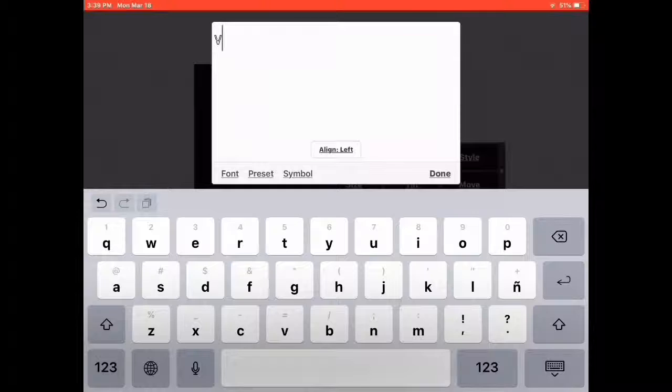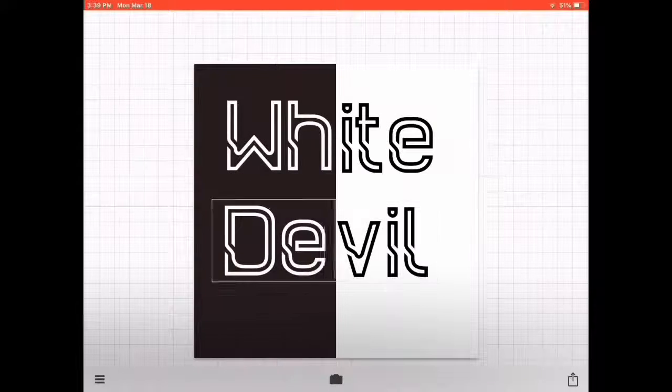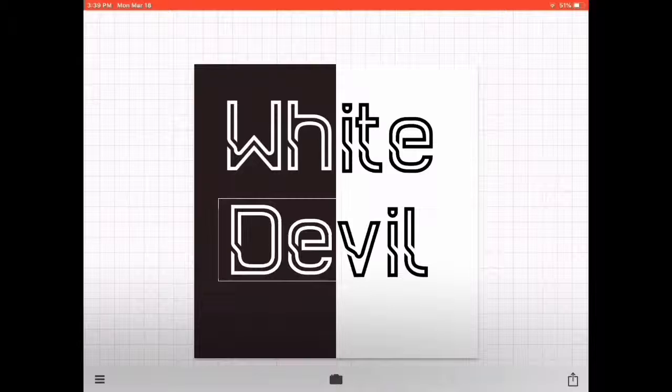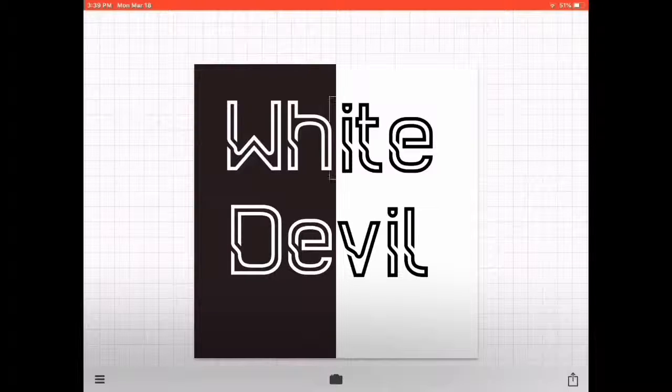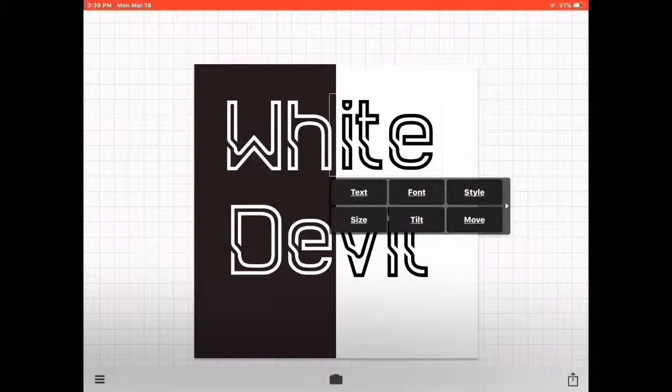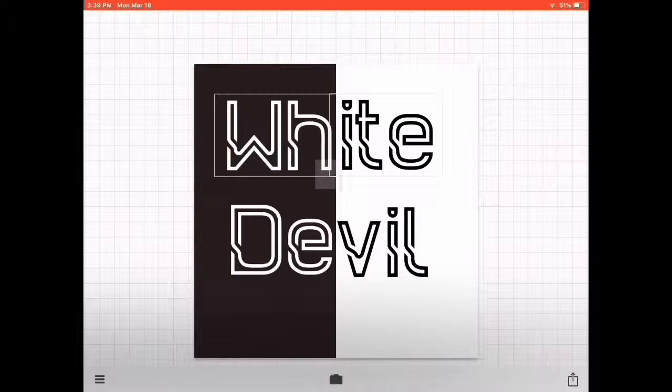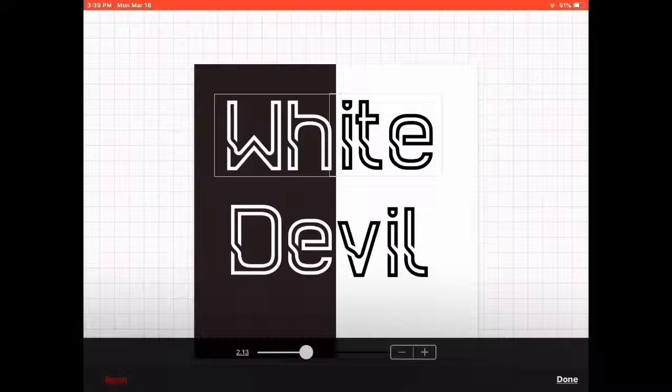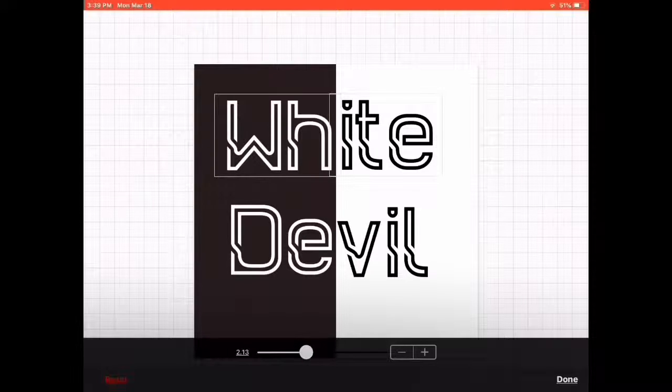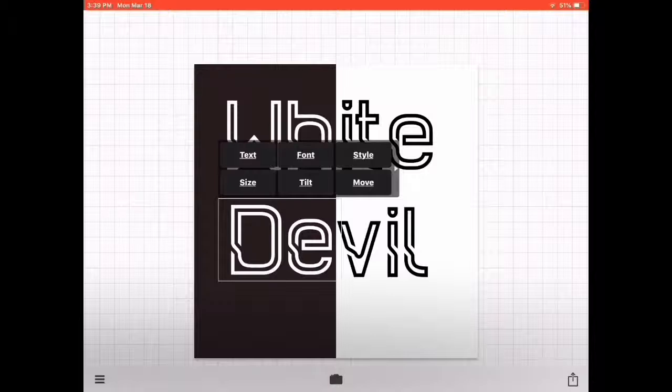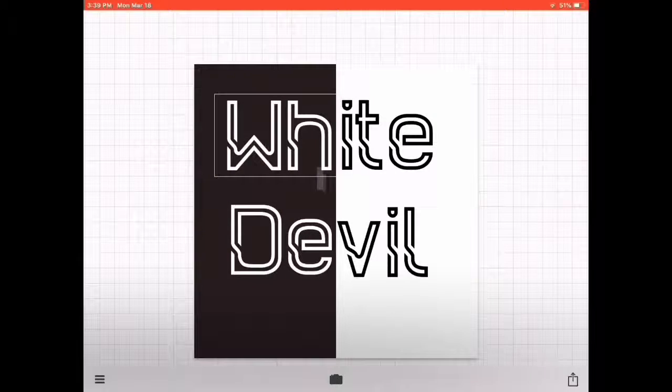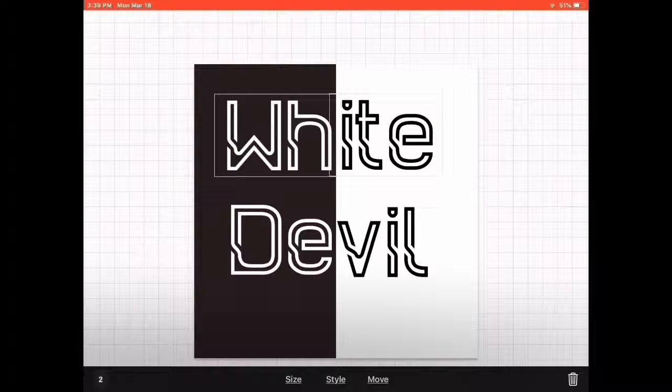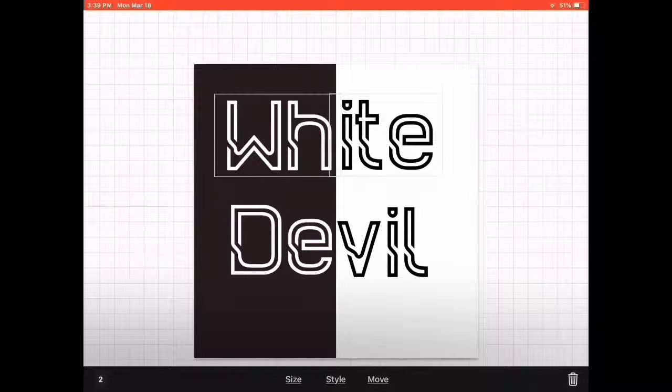By just doing like this—tap here and slowly do like this—then both of them will be selected. You can change both style and size. This is perfect for me.